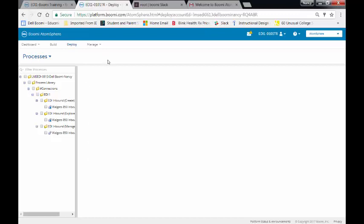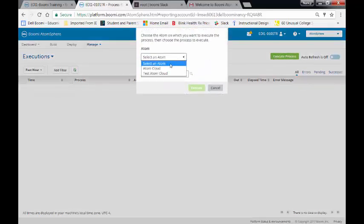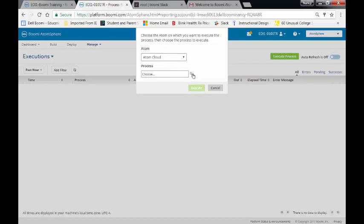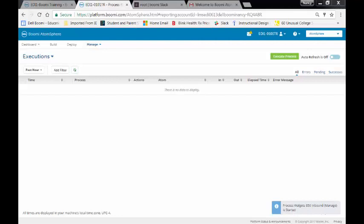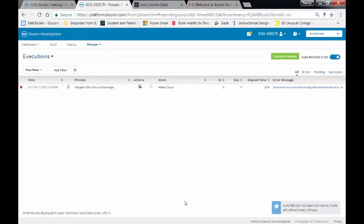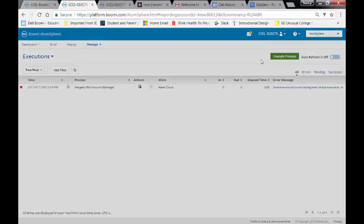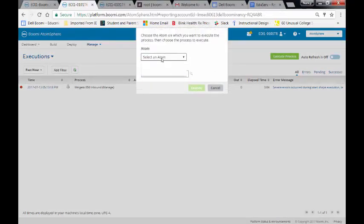I'm then going to go over into my Manage tab and go to Process Reporting. I'm going to execute this once. So the way that I execute it is I'll come over to Execute Process. I'll select my Atom, which is the Atom Cloud. And then I'll go out there and I'll execute my Walgetts 850 Inbound Manage. And I'll click on the Execute tab. I'm going to turn the Auto Refresh on, so that way we can see.